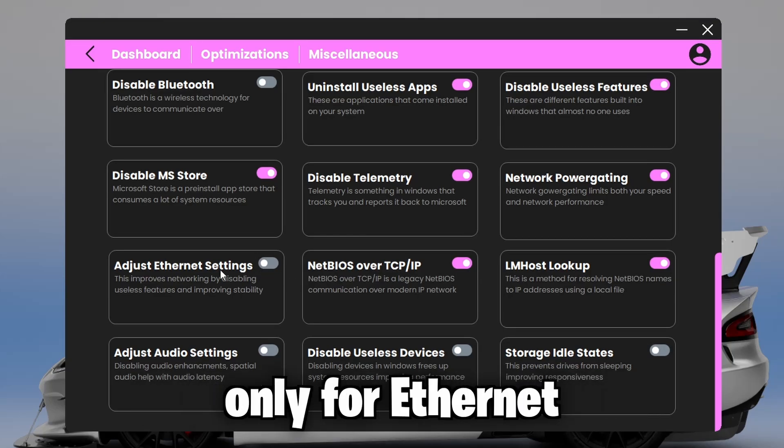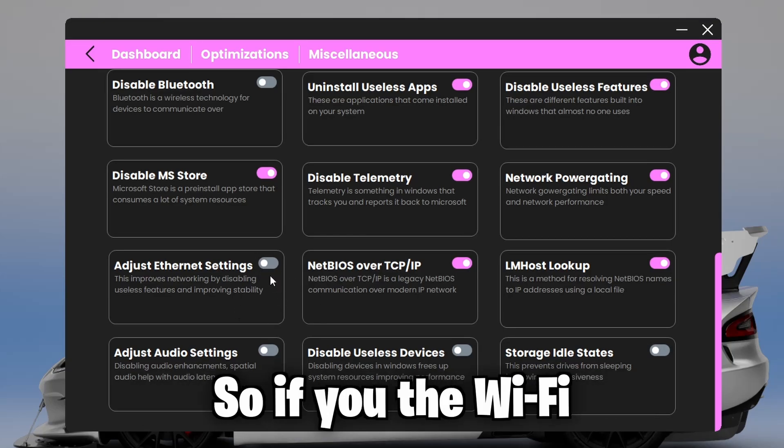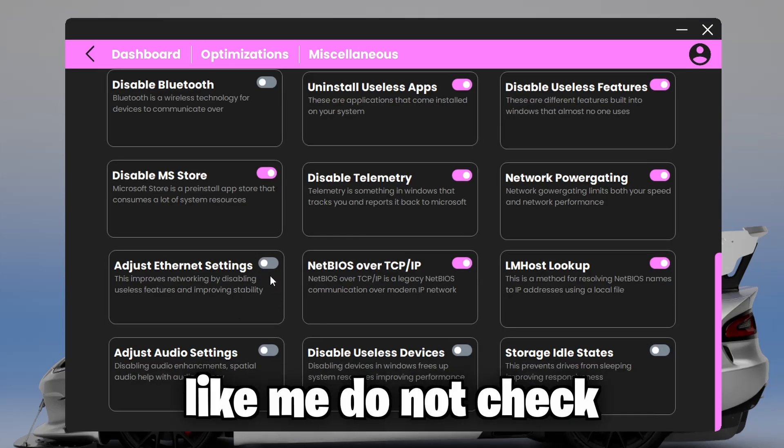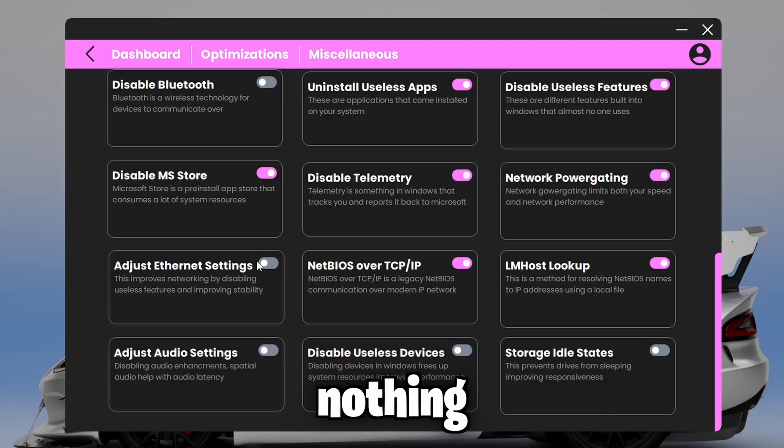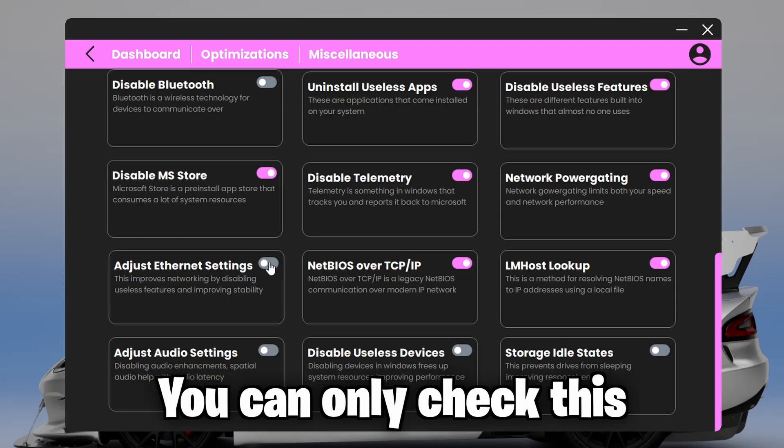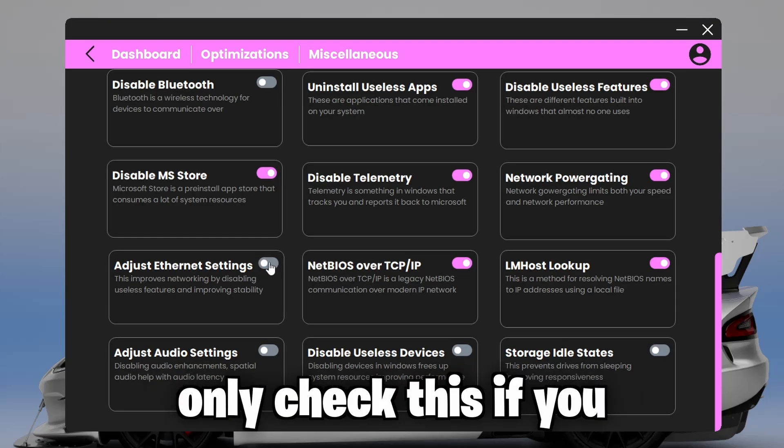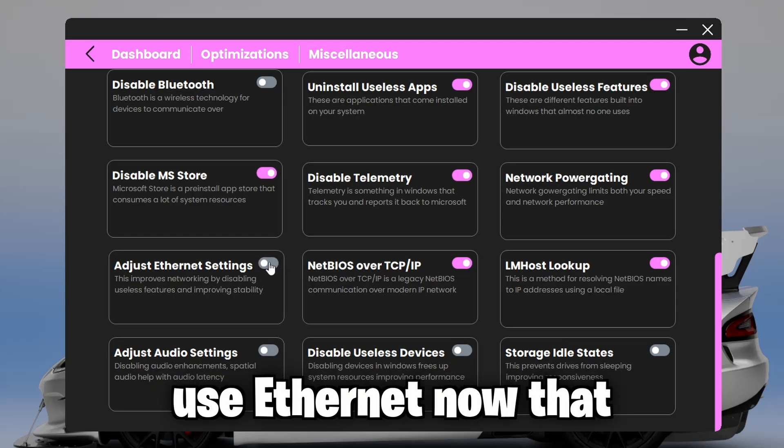And this setting right here is only for Ethernet. So if you use Wi-Fi like me, do not check the switch. It will do nothing. You can only check this if you use Ethernet.